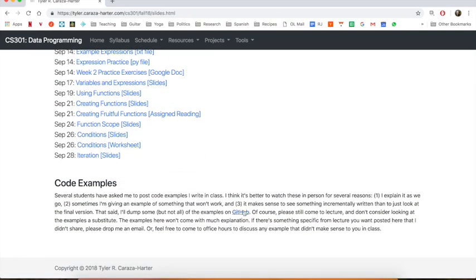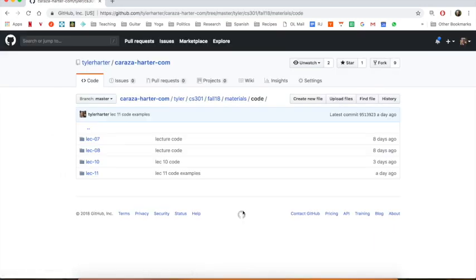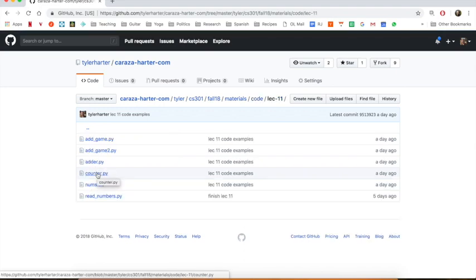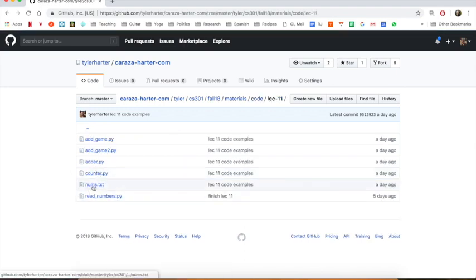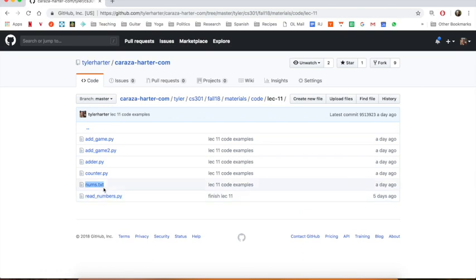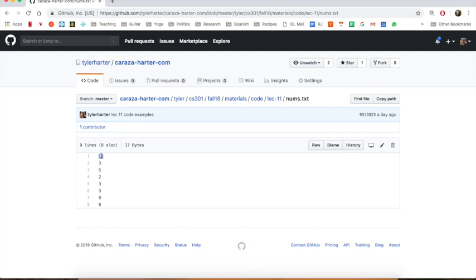Down at the bottom I've been posting a few code examples. I'm going to head over to GitHub. This was all from lecture 11, the example I'm repeating. There were two things we need. First, we need a file with a bunch of numbers in it — that's this file right here. 'nums' is for numbers.txt. It's just a plain text file, which means I can open it and see what's inside. I see there's a bunch of numbers here: 11, 3, and so on.